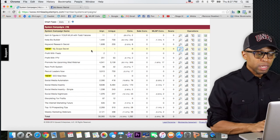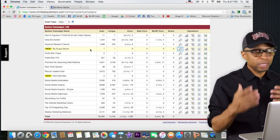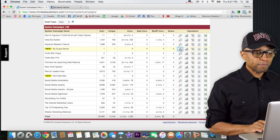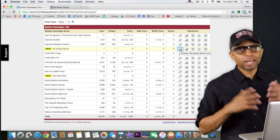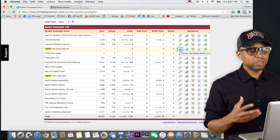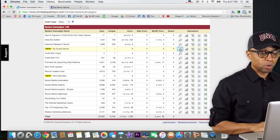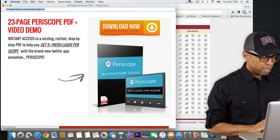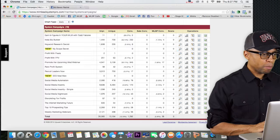I just pick what I feel like promoting. One I'm definitely going to be promoting is the Periscope one — it's actually pretty new and I haven't done much promotion on it yet. Periscope is hot right now; a lot of people are starting to use that application, especially in business, so it's a hot topic.